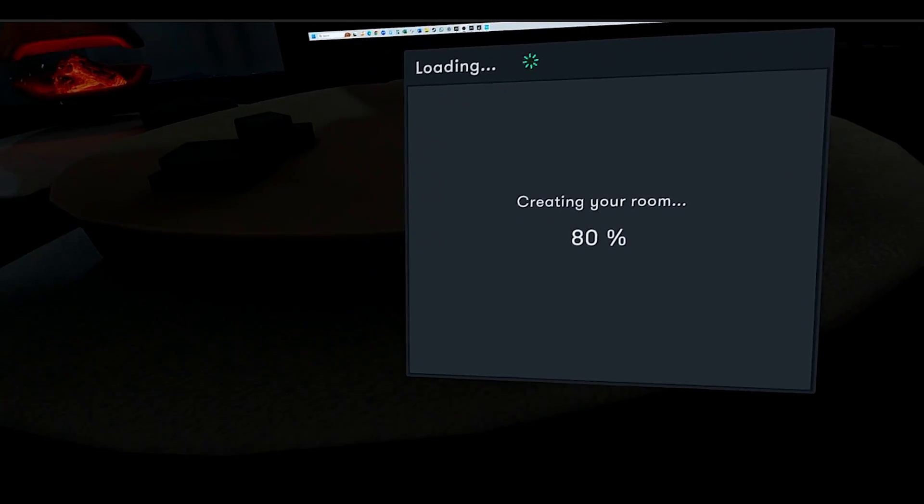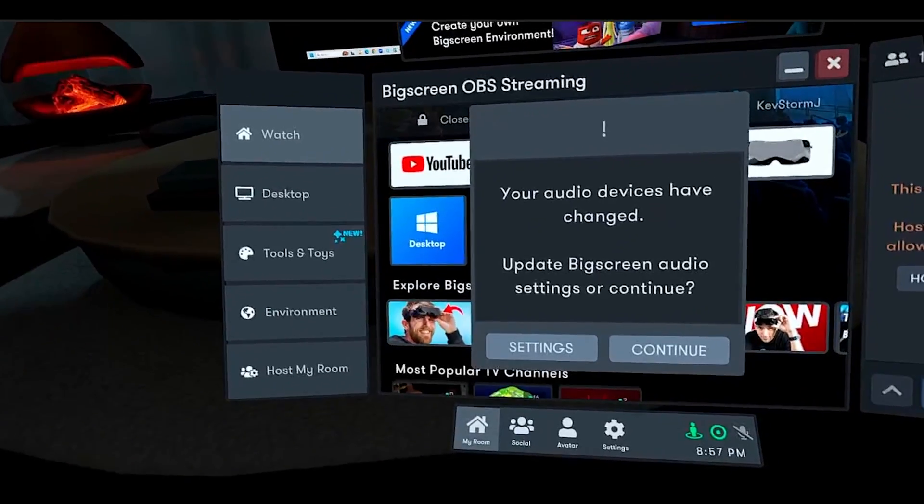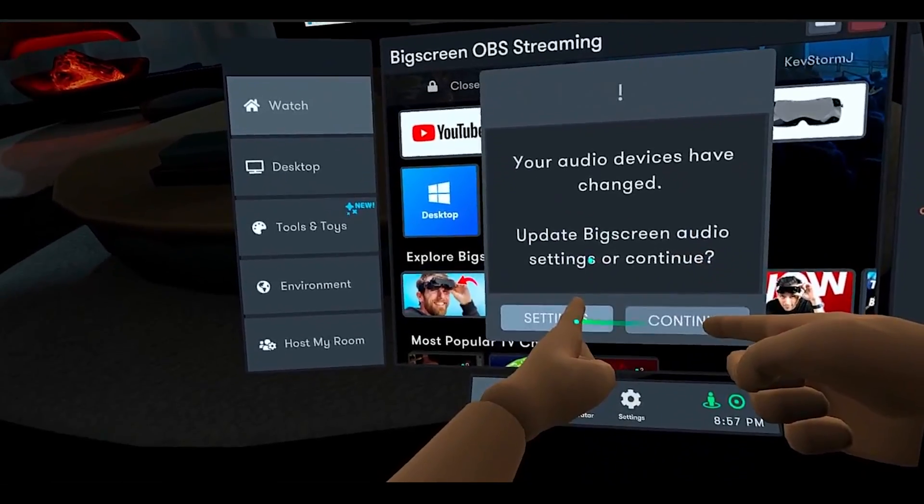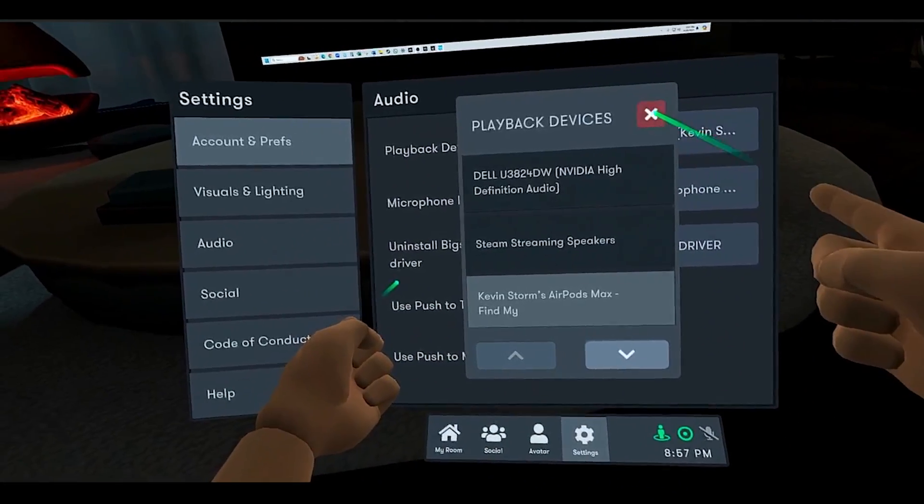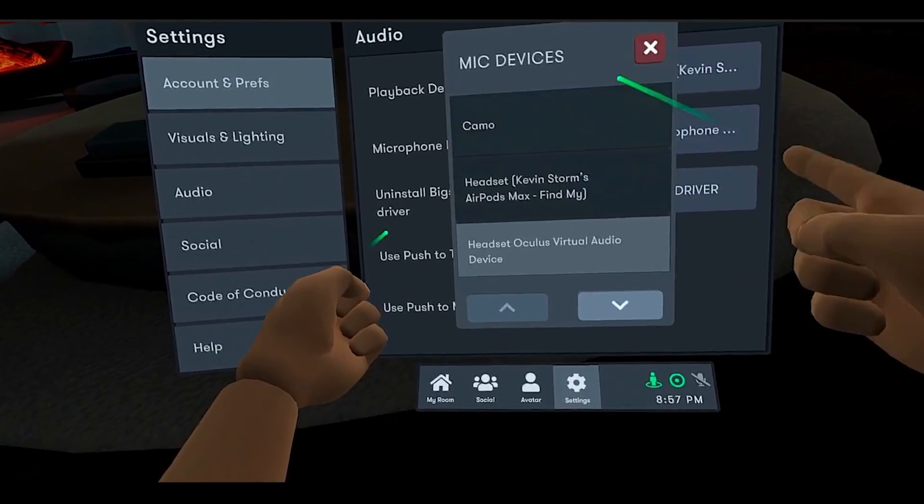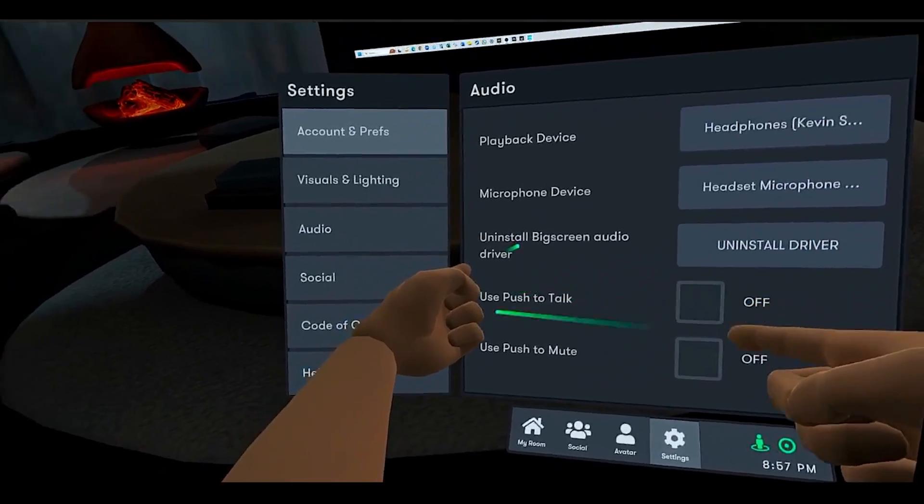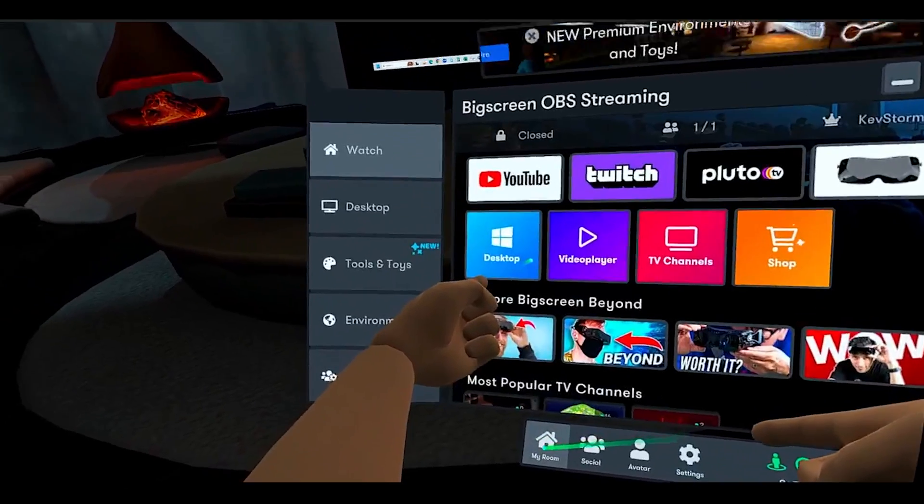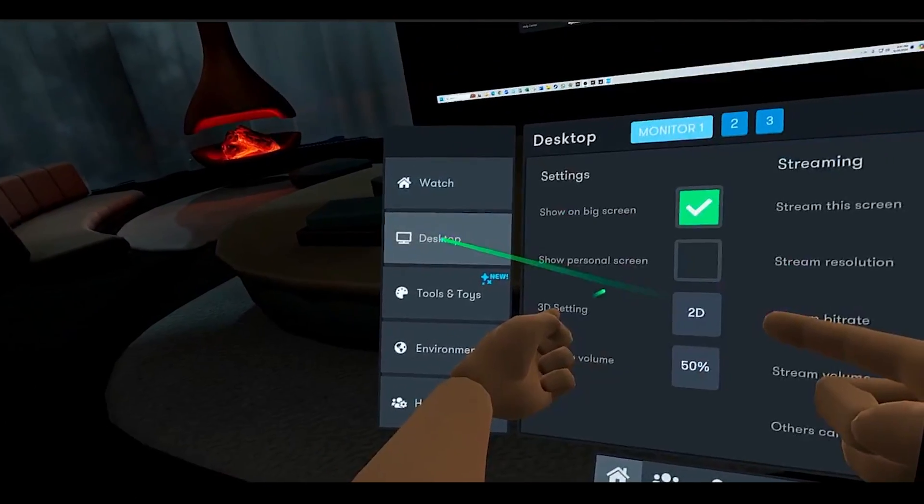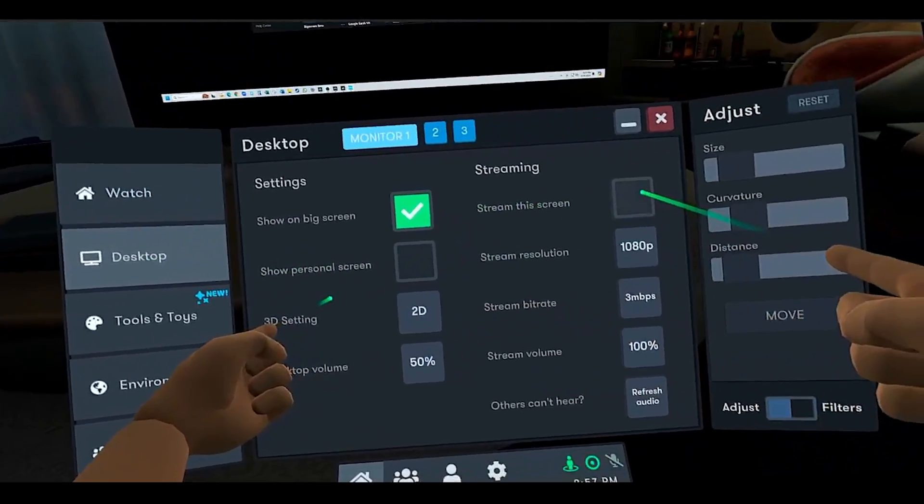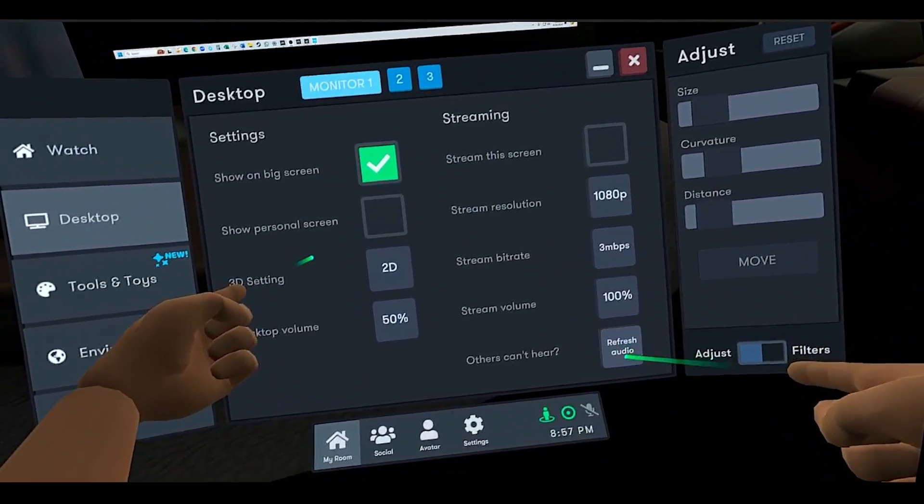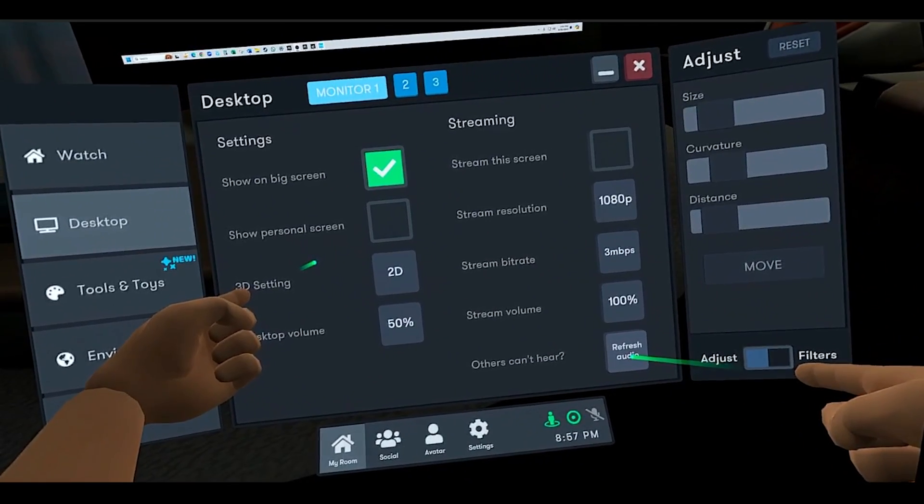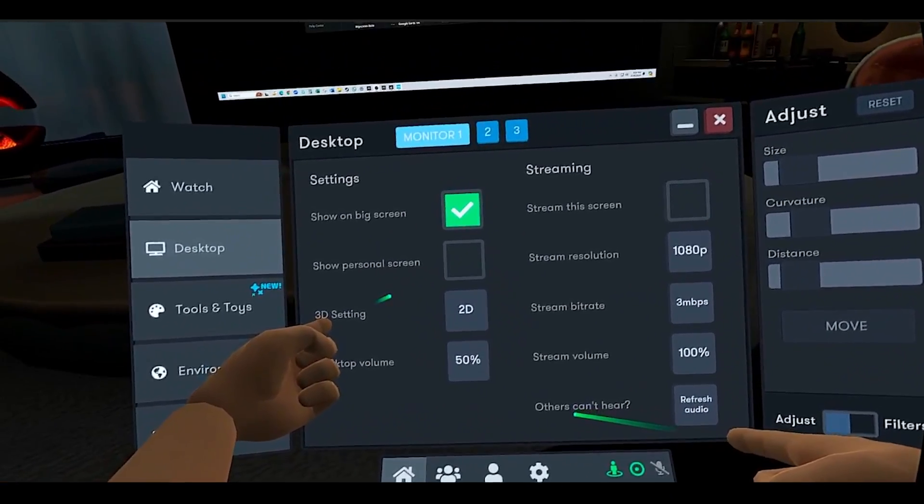When you load into BigScreen, you might get a warning about audio settings. Make sure your audio settings in BigScreen match your system settings to avoid audio problems. You should see your computer screen on your BigScreen VR room display, but you may not hear the audio until you go to the My Room tab in the BigScreen VR interface and select Desktop and refresh audio under the streaming settings.